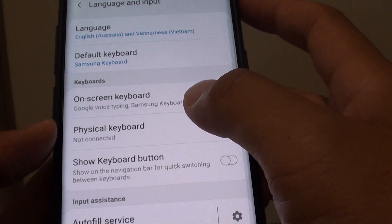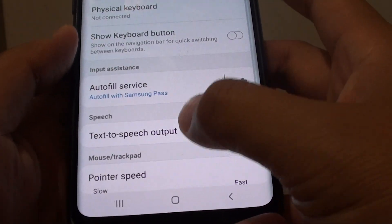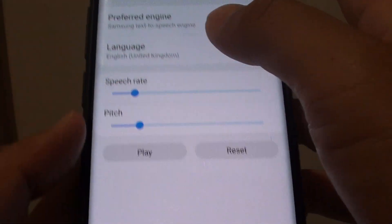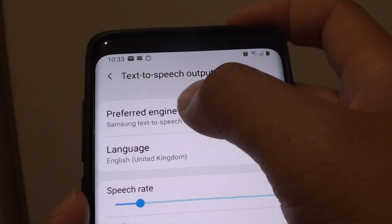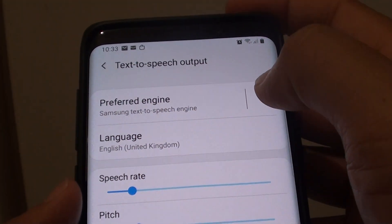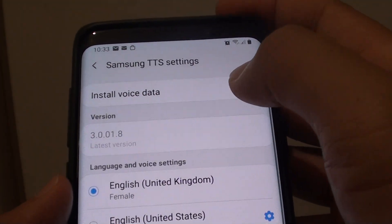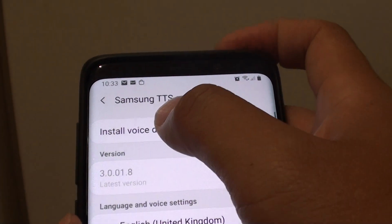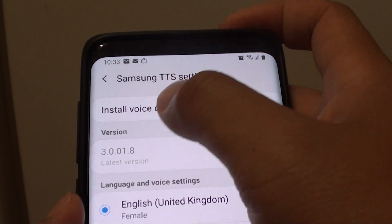From here, tap on Text-to-Speech Output and then tap on the preferred engine settings icon. Then tap on Install Voice Data.